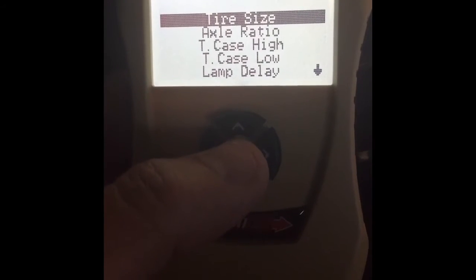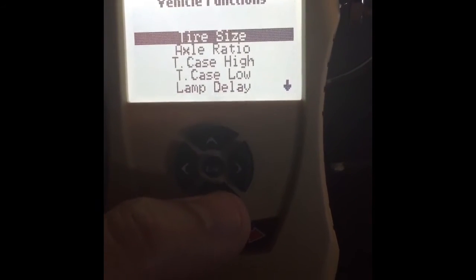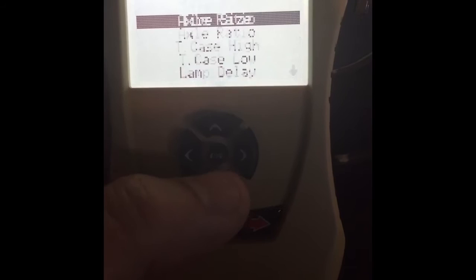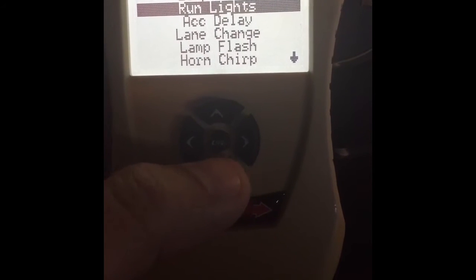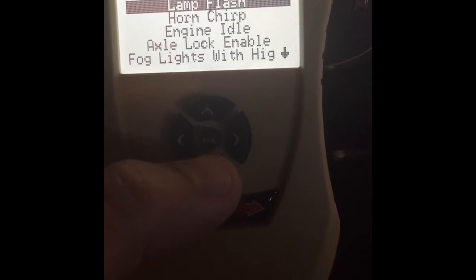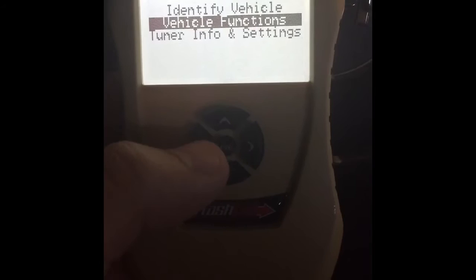So as you can see, it retrieved TPMS data, which I believe is whatever I uploaded in here. And now I've got these options: tire size, axle ratio, transfer case high, transfer case low, lamp delay, running lights, accessory delay, lane change, lamp flash, horn chirp, engine idle, axle lock enable, fog lights with highs, and then return to stock. But as you can see, there is no feature on here to turn off the tire pressure monitoring system or otherwise adjust it — which from what I understand is not even available in the newer update anyway.